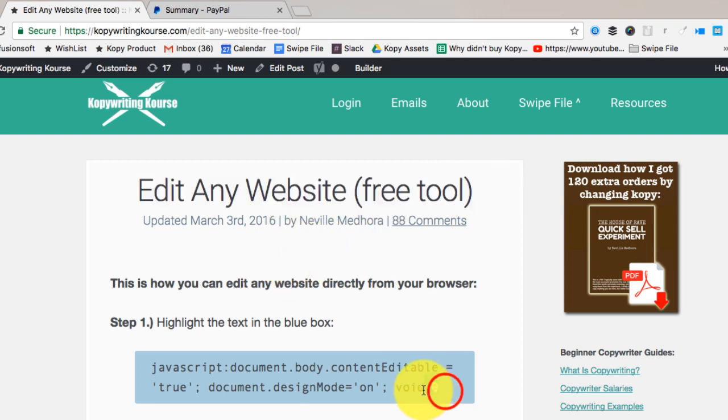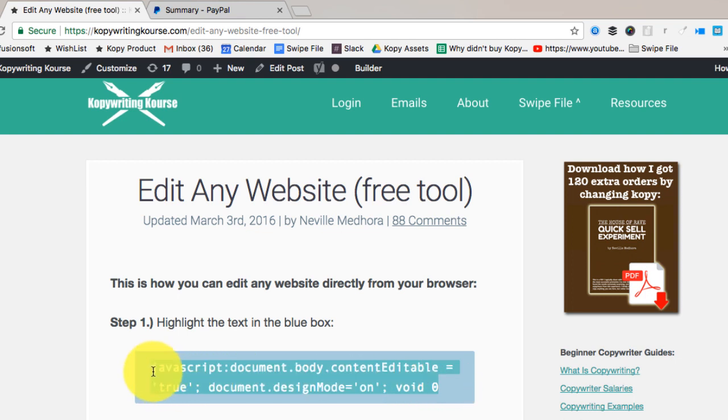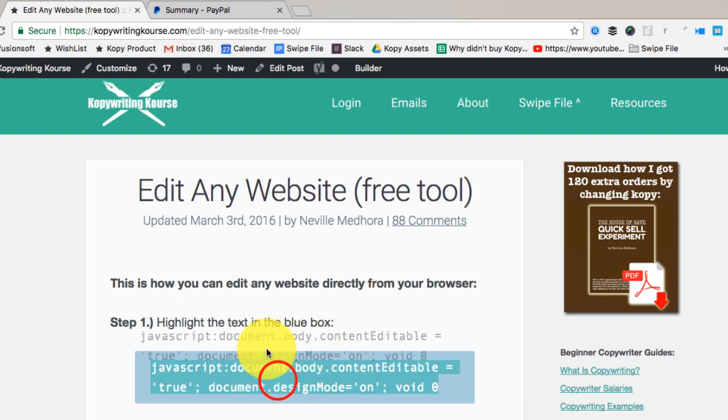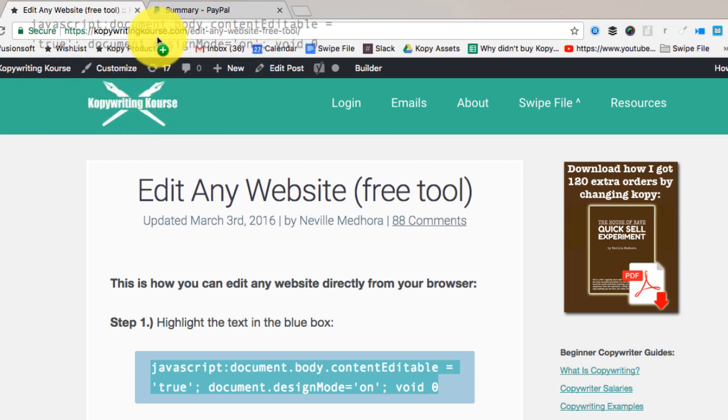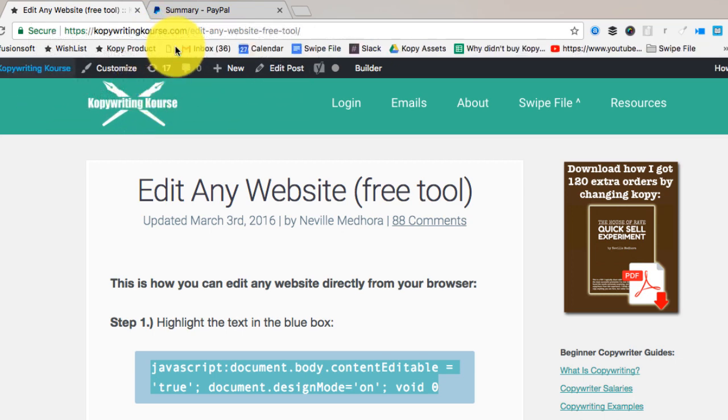All you got to do is highlight this little code, right? So just highlight that and you click and drag it into your bookmarks bar. See? So it made a little icon right there.